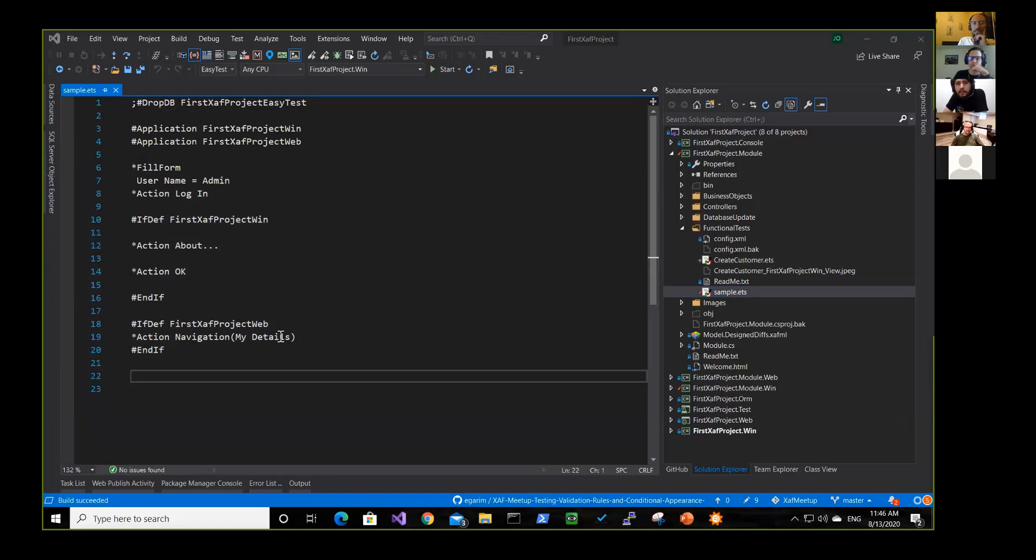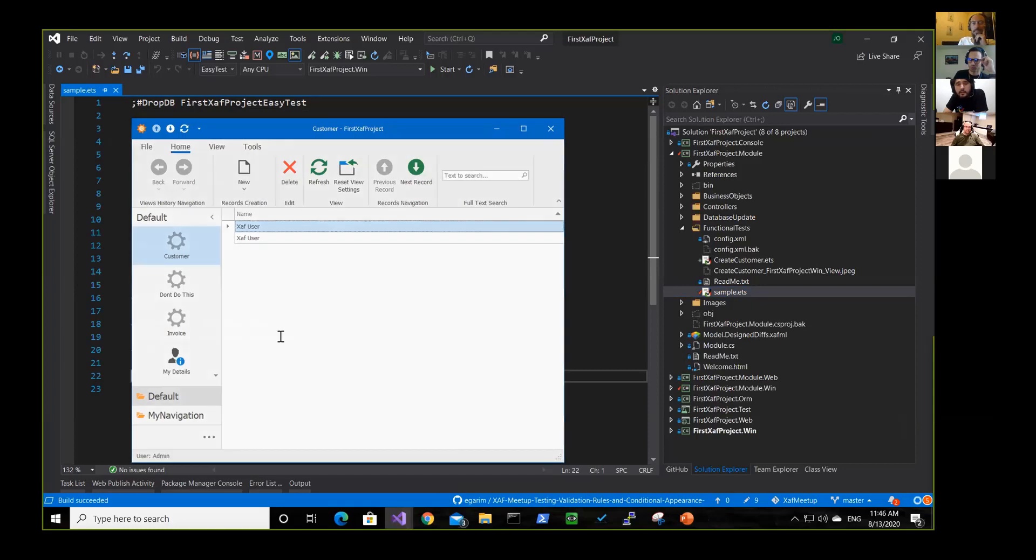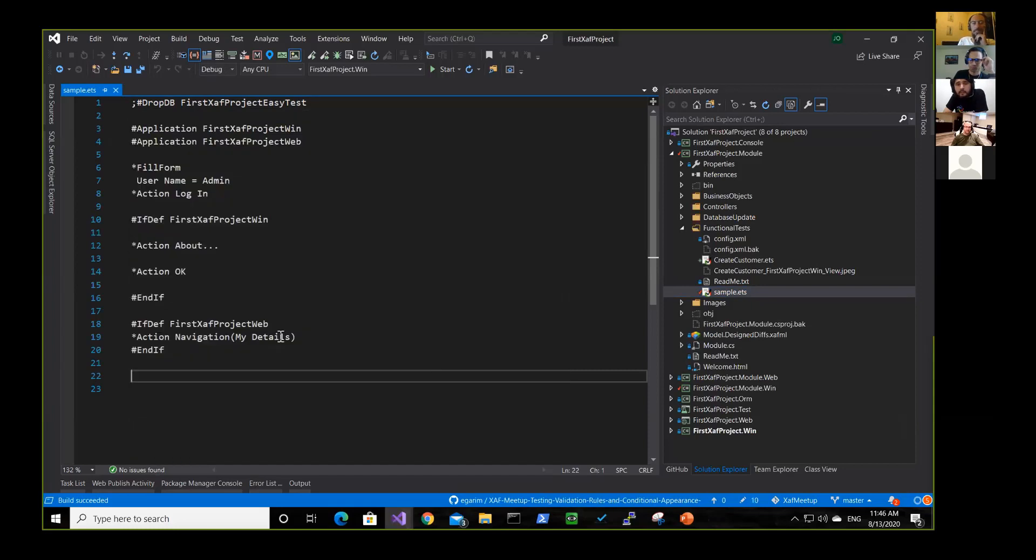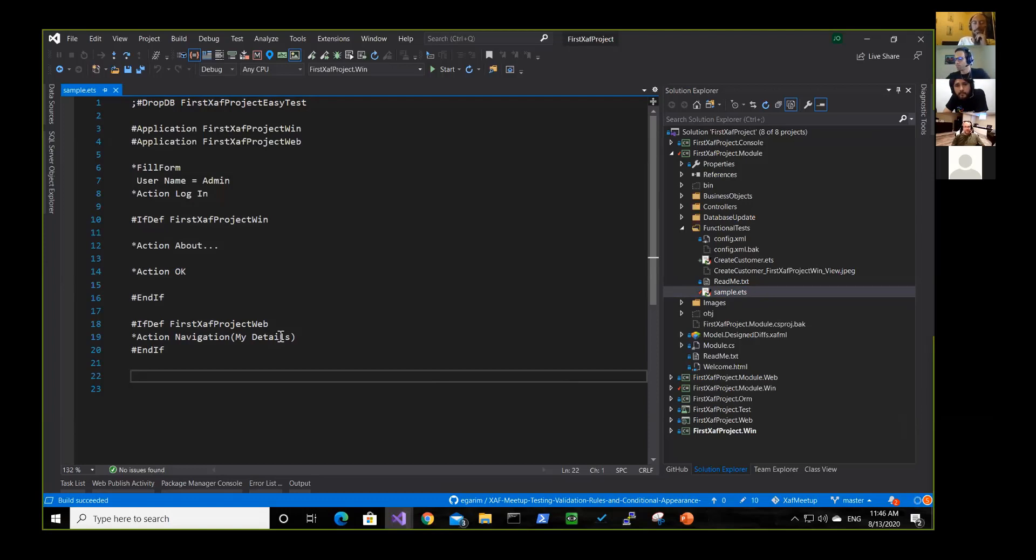We should mention here that when you're setting up your ECTest configuration, that config.xml contains that application name, both those application names. And you have to make sure those match correctly.